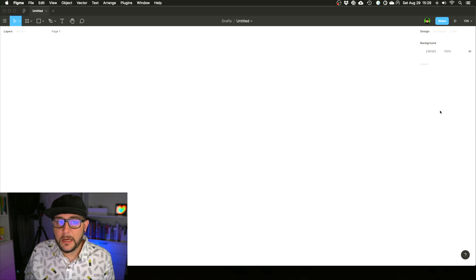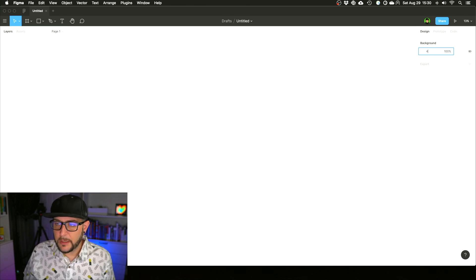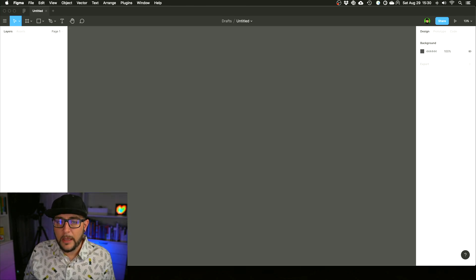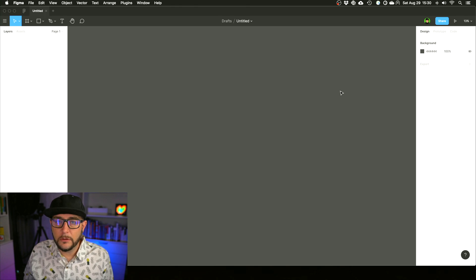It allows you to change the background, so nothing's on the canvas so all we're seeing is background and we'll flip it to 444 so it's a little darker for the video and helps things pop a little better.